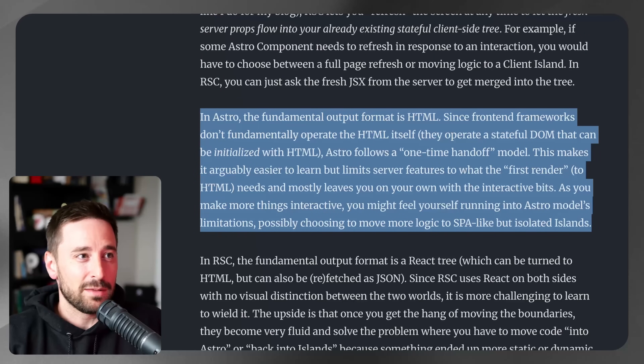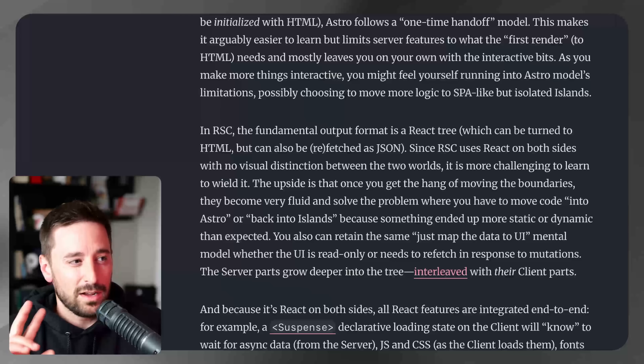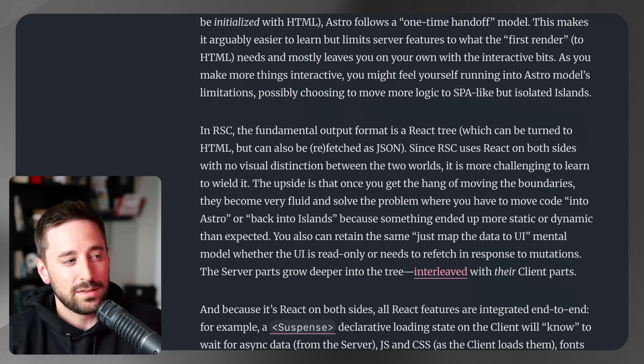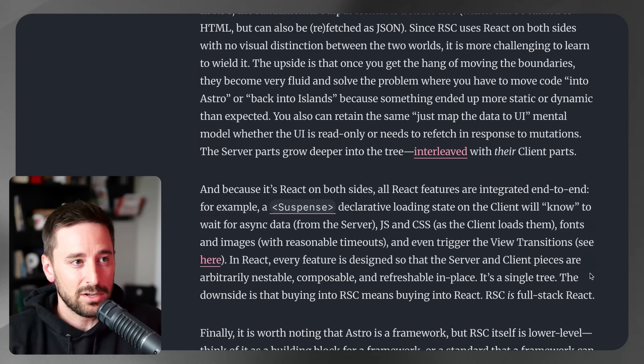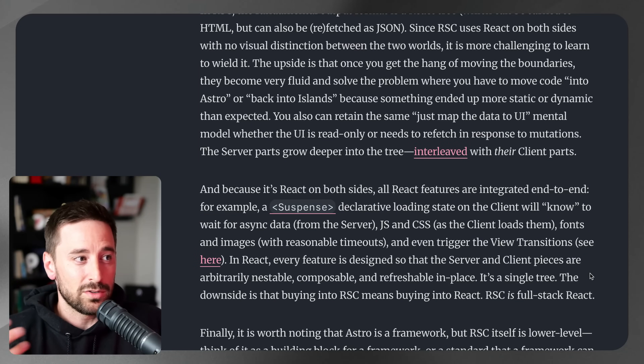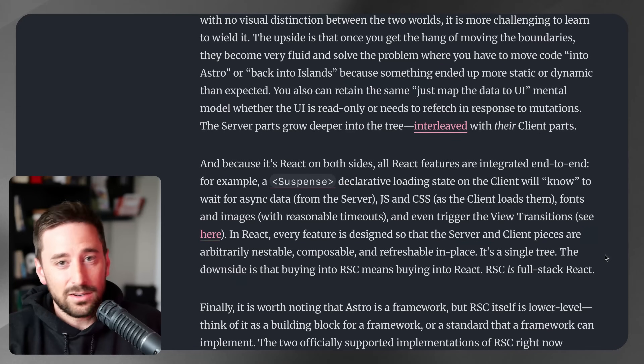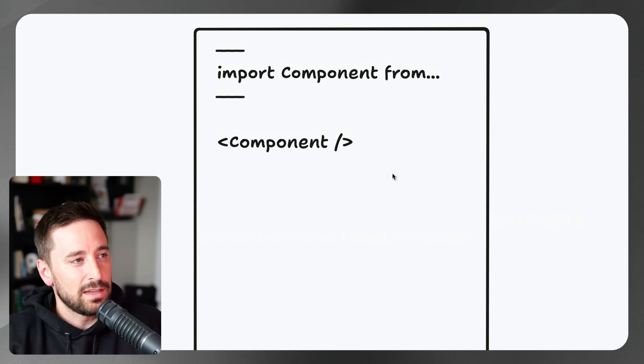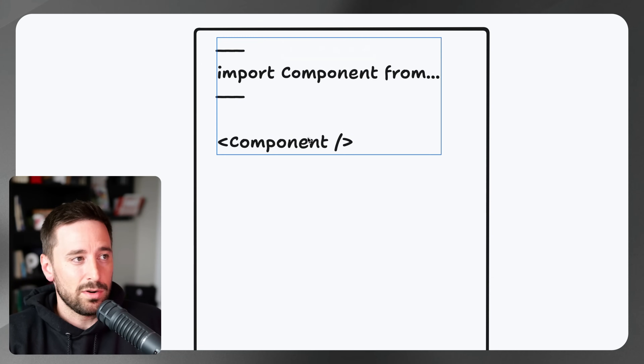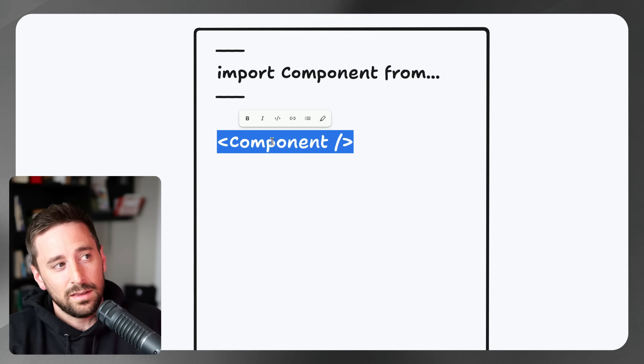He mentions that with RSC you can have a suspense declaration where the client waits for async data from the server while showing a temporary loading state. There's something similar in Astro with server islands. He also mentions view transitions that mimic this behavior. I've got TLDraw pulled up to show another option — essentially you can have an Astro component that renders some HTML, like loading a bunch of videos.